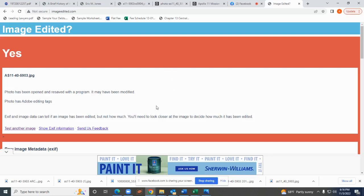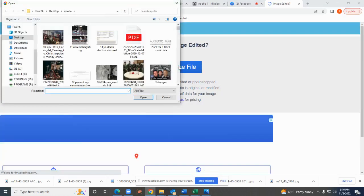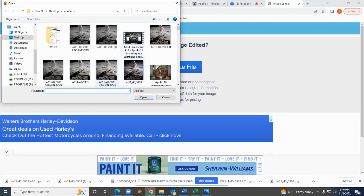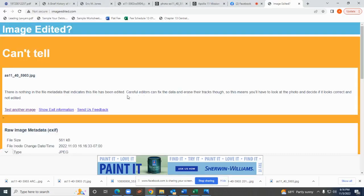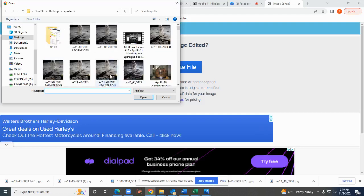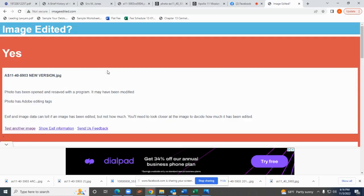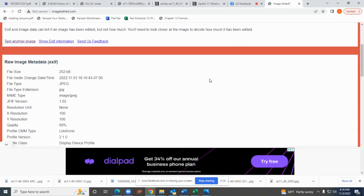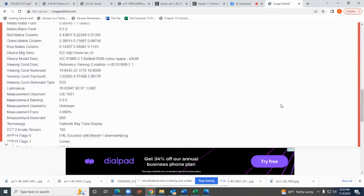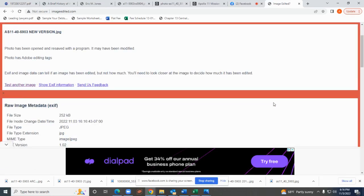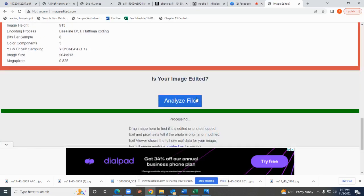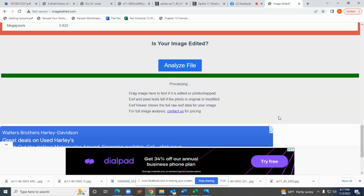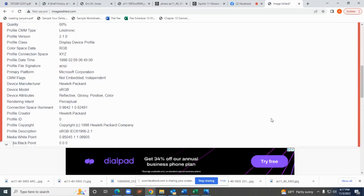This imageedited.com is probably the easiest way for someone in the general public to show whether or not a photo has been edited. It says somewhere you can send an image to them and have them professionally analyze it and give you a quote as to how much they'll charge. I would love to do that. If you guys want me to do it or have questions, leave them in the comments.